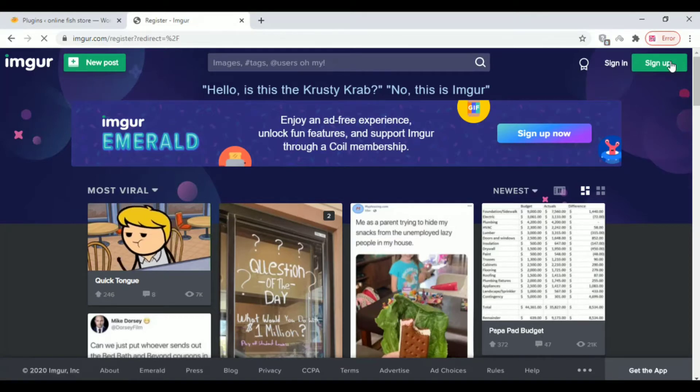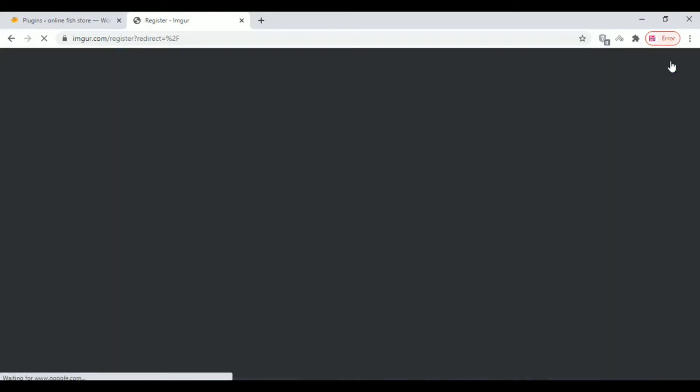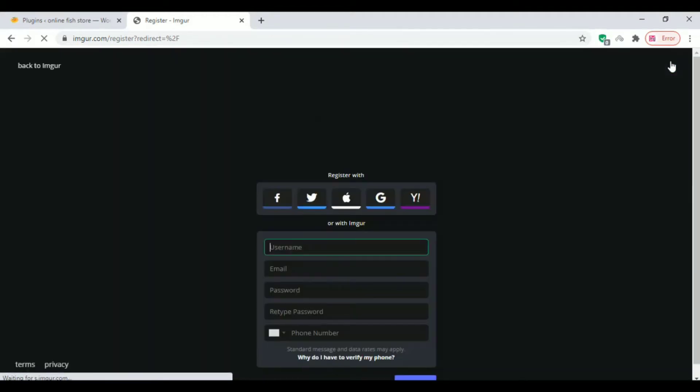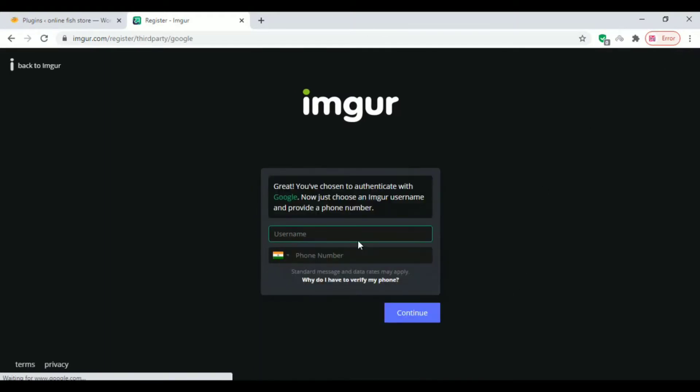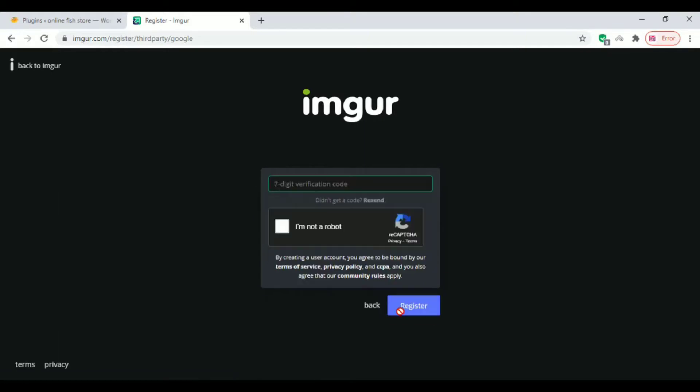First, you have to go to imgur.com and register with your username and mobile number. Various options are available - you can register with Facebook, Twitter, Google, etc. Then enter your username and password.